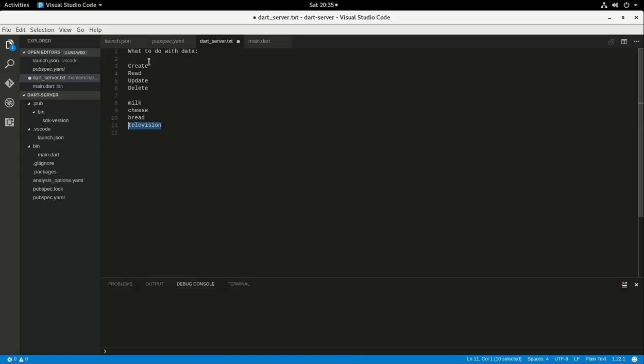You can create things. Oh, you know something? I need to get spinach also. I forgot about that as well.